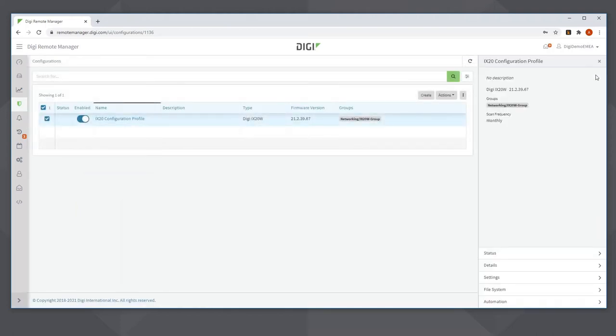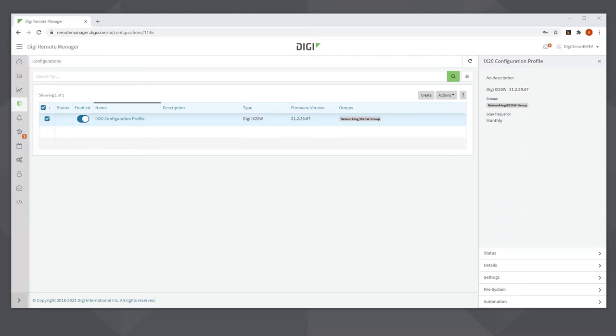The commissioning or remediation of a device will occur as soon as the device with matching name is first added to Remote Manager or first moved into the group that the configuration profile is assigned to.